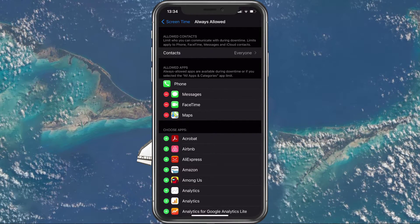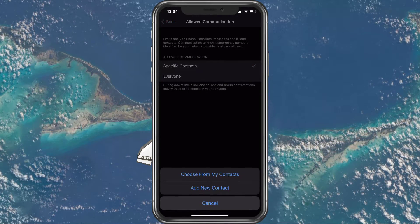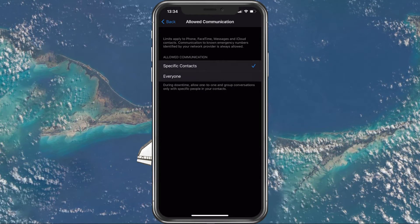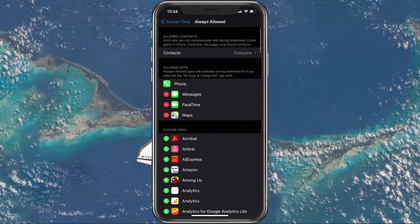When setting the contacts option to specific contacts, then you will have to select those from your contact list.